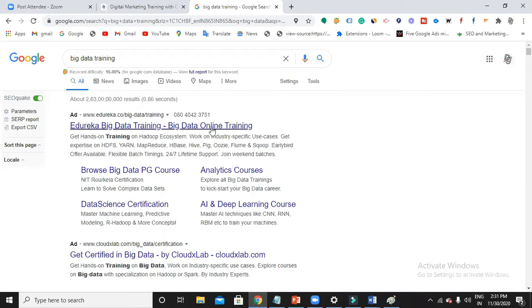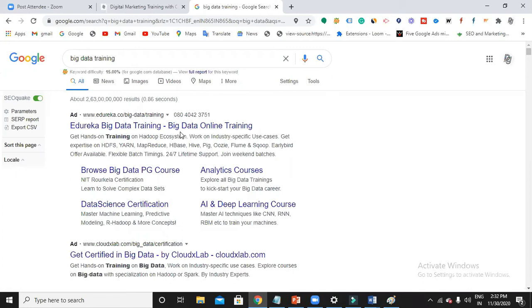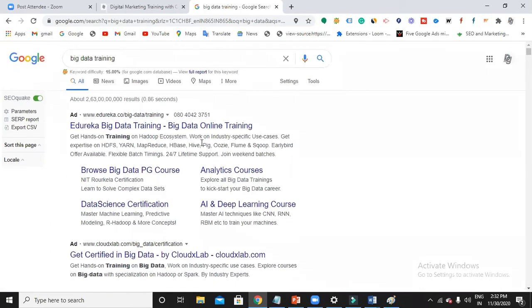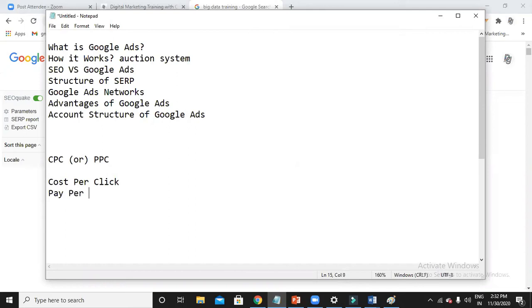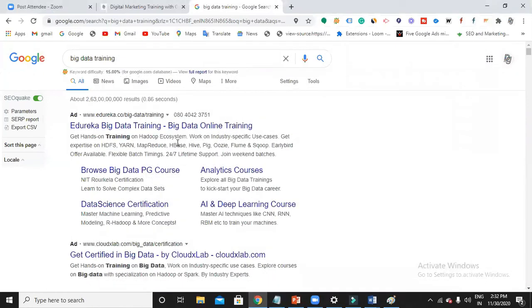When a person sees your ad, I'm not going to pay money to Google. Assume that this is my ad — I have pushed my ad using Google Ads. My ad is appearing in the SERP on top. Whenever my ad appears on top or somewhere in the SERP, I'm not going to pay money. Whenever someone clicks my ad, then only I'm going to pay. This is called CPC — cost per click — or you can call it PPC, pay per click.